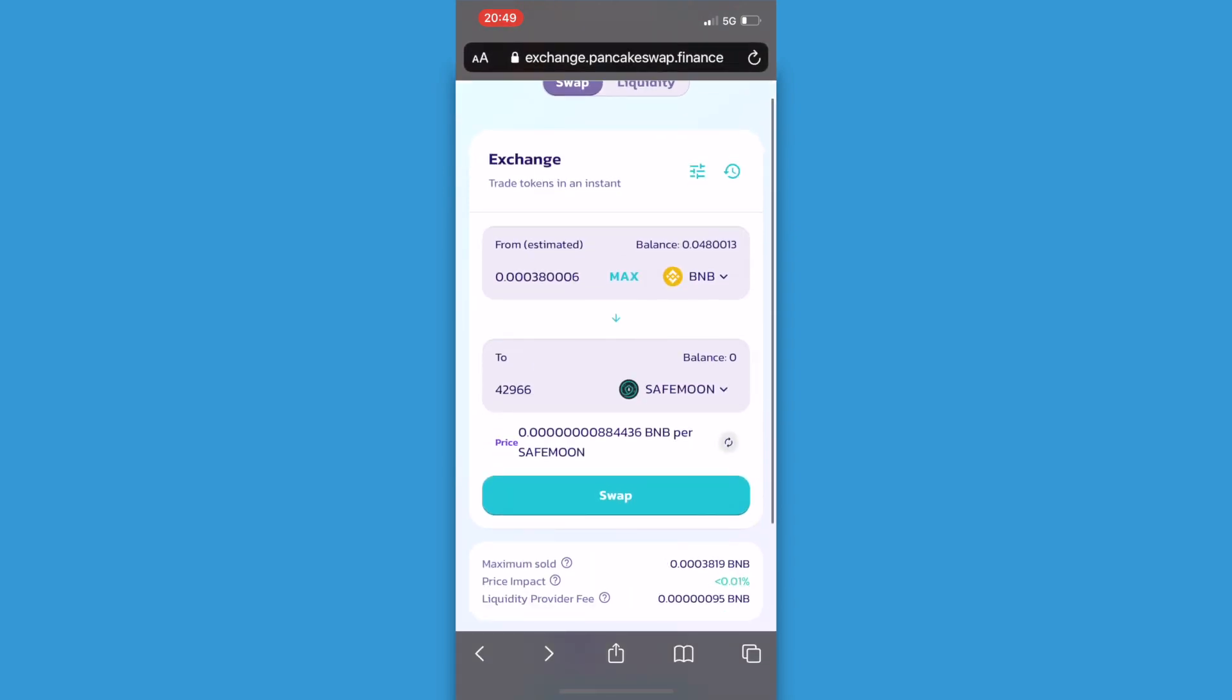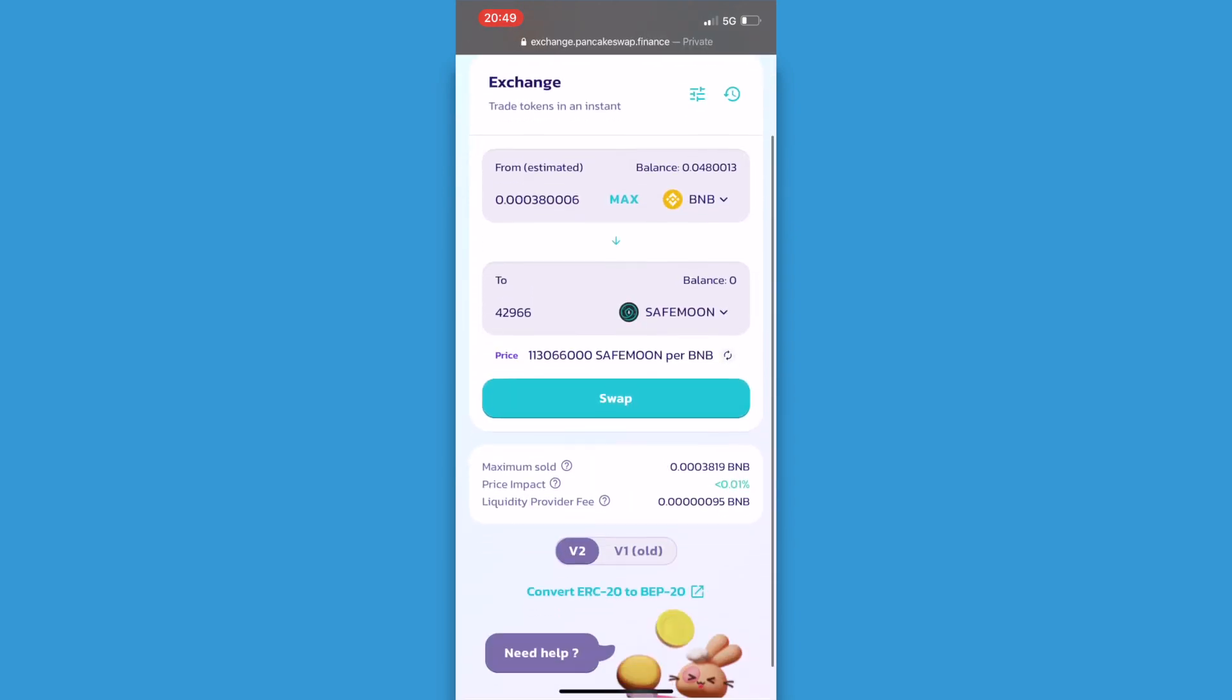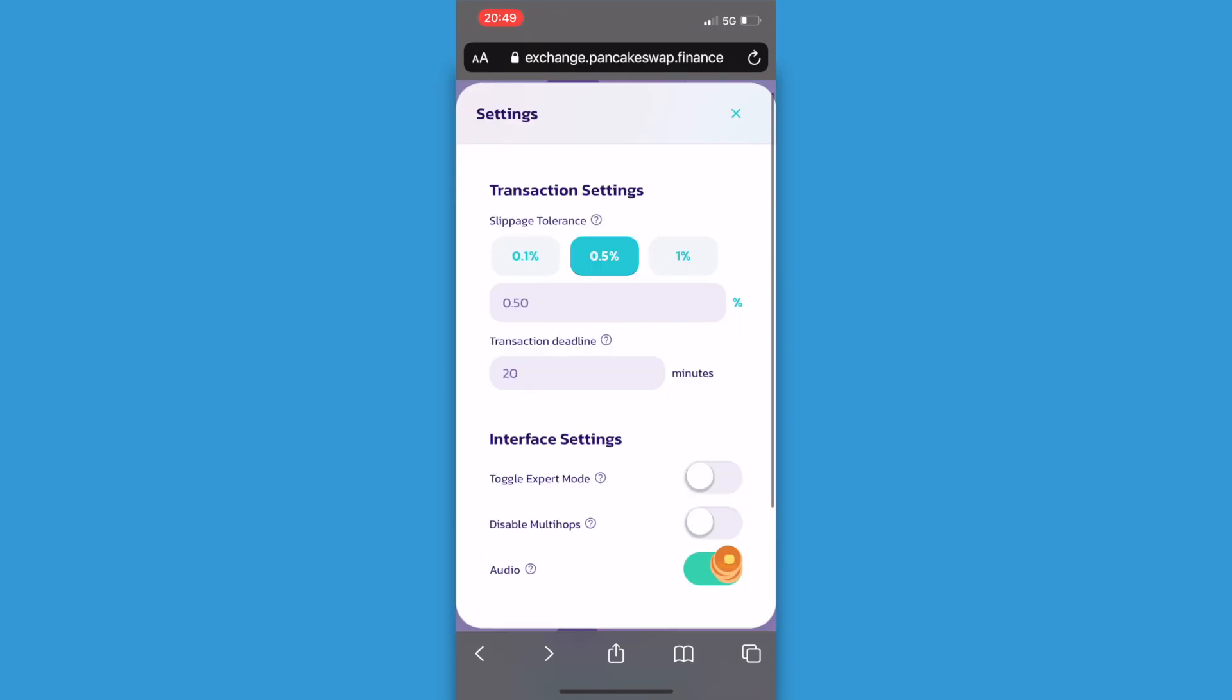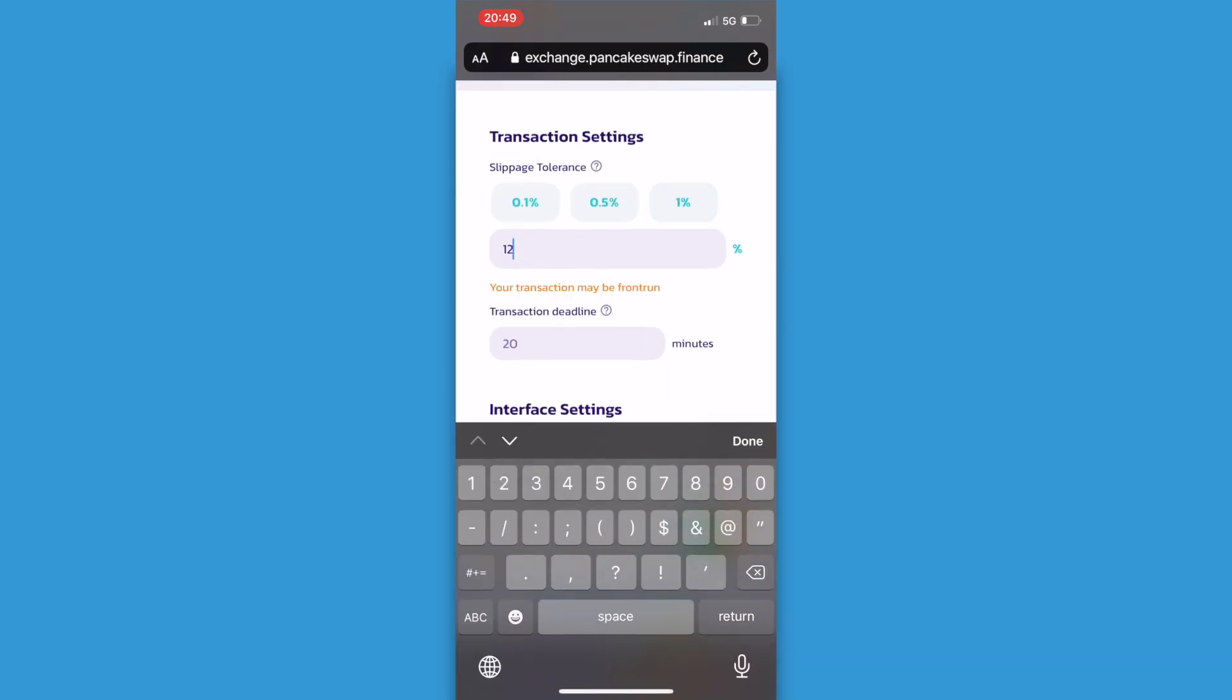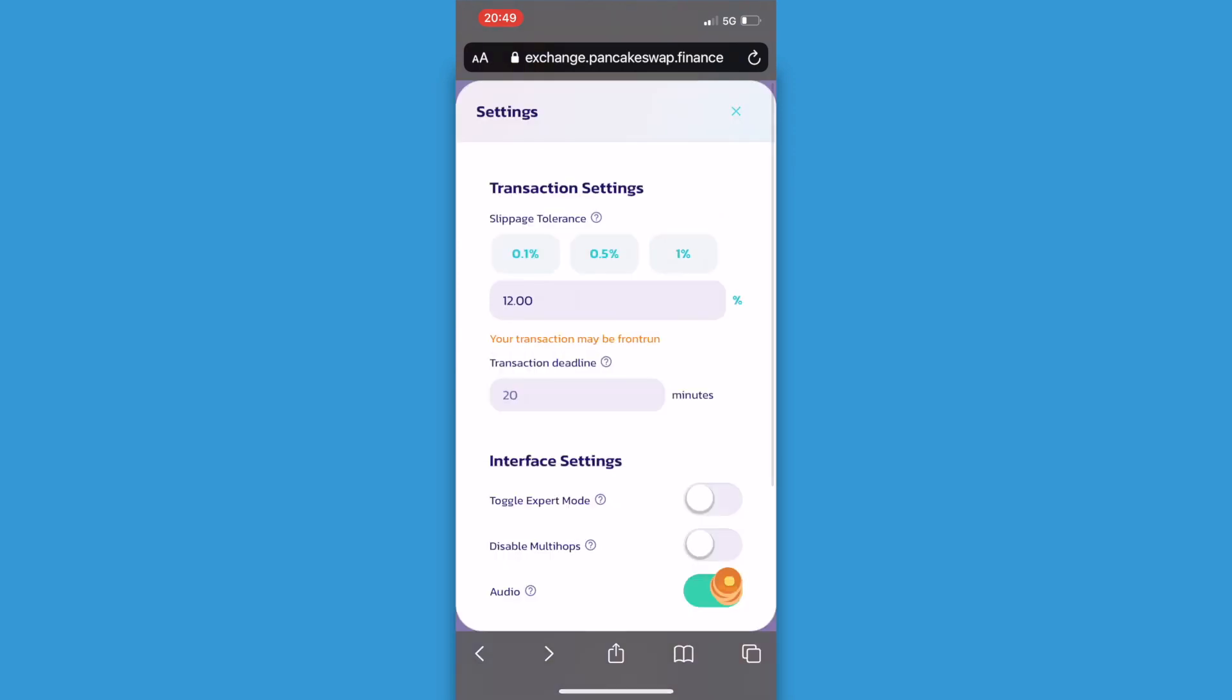And what you want to do next is click on these bars at the top and set the slippage to 12%. Then click X and it's saved.